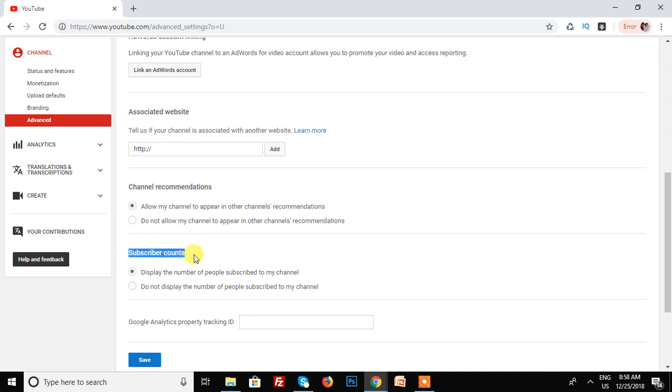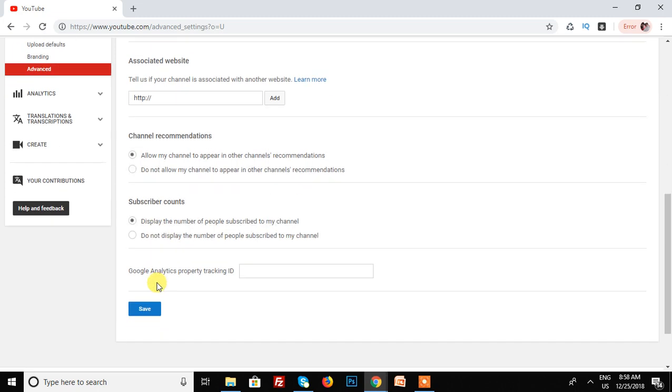In this subscriber count option, there are two choices: display the number of people subscribed to my channel, and do not display the number of people subscribed to my channel. Currently I have enabled 'display,' but now I'm clicking on 'do not display.'